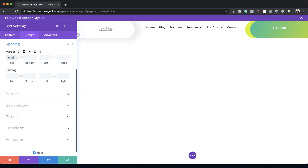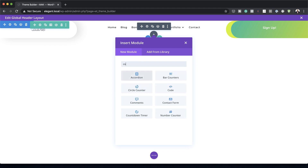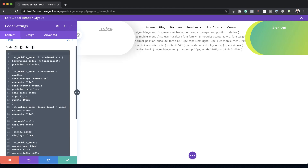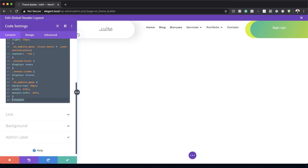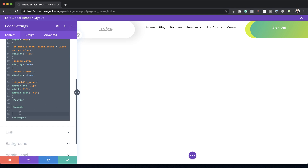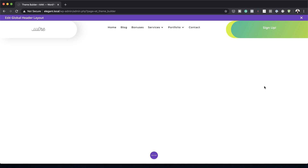Once you've completed the design of your header, it's time to add some custom code that will transform the mobile menu into a collapsing nested menu. I'll save and add a Code module. The code we're going to use will be in the post linked in the show notes below — all you have to do is copy and paste it. This needs to be wrapped in CSS tags, with the closing tag at the bottom. Next, I'll also add the jQuery code, which needs script tags — I'll paste the jQuery code between the script tags. I'll save and check if it's working.